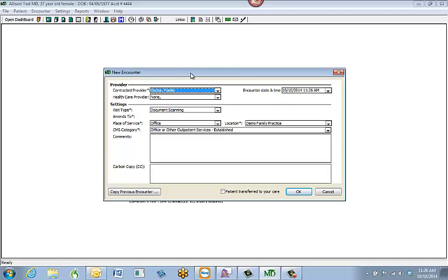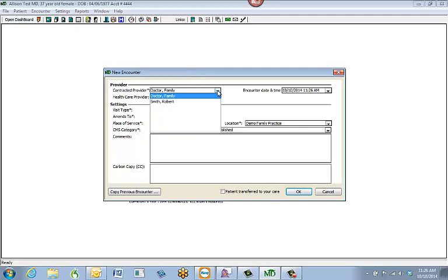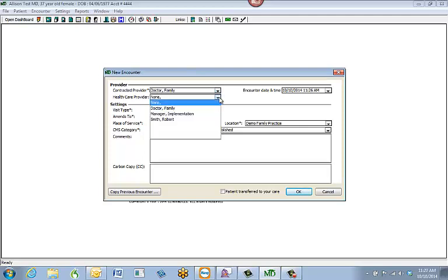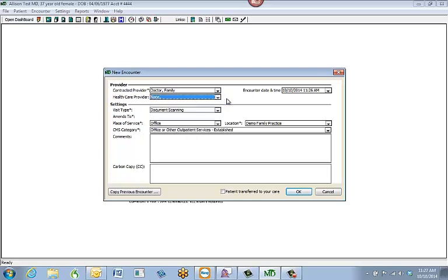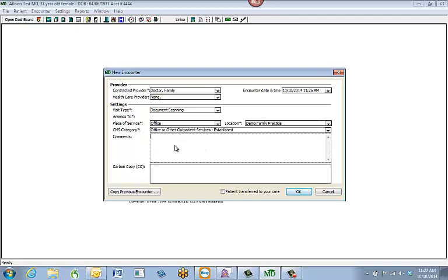From here, I'll select the contracted provider this patient sees. If there's a healthcare provider like a nurse practitioner, I'll select their name. For the visit type, I'll select Document Scanning since I'm scanning in various documents. Place of service is Office. I'll select my location, and it's an established patient. I can also put notes in the comments area to give more details about the document I'm scanning. Then I'll make sure the encounter date and time are correct, and once all the criteria are complete, I'll hit OK in the lower right-hand corner.